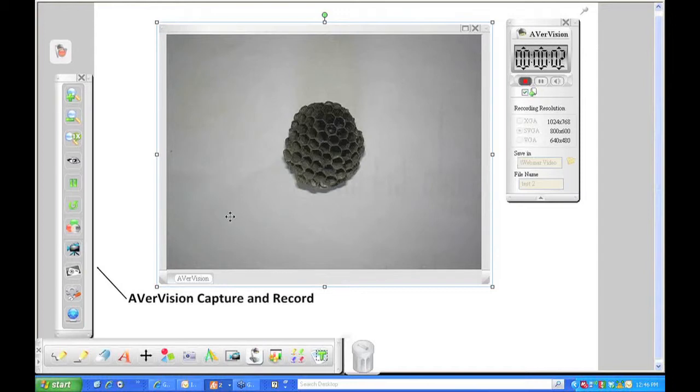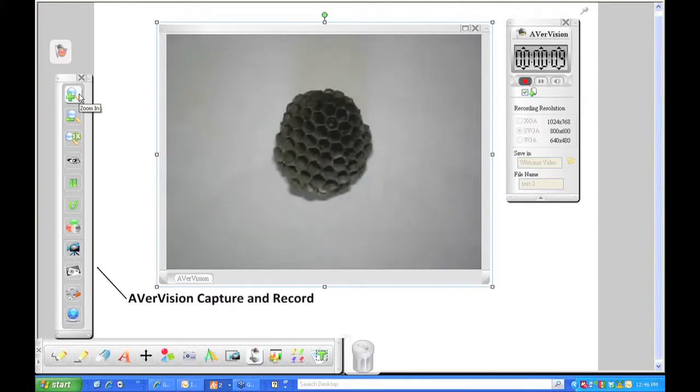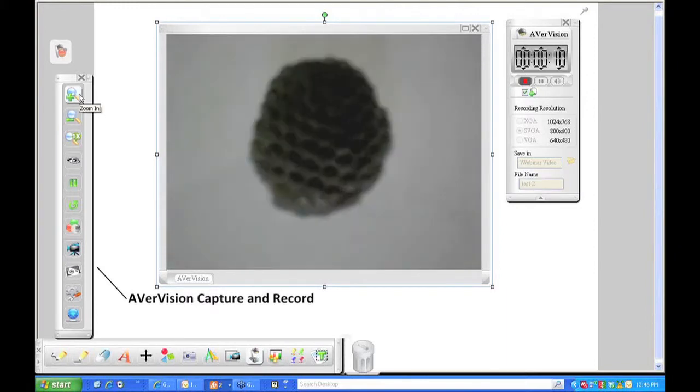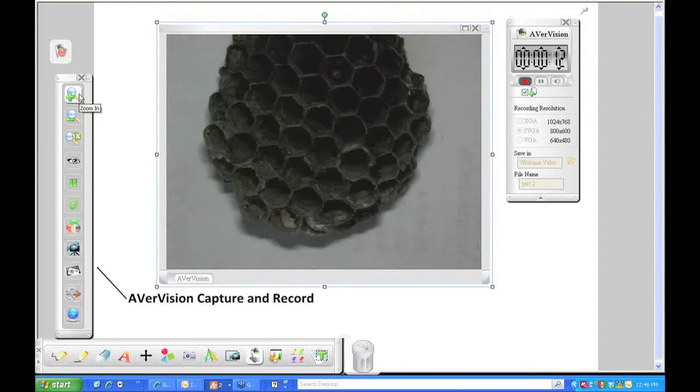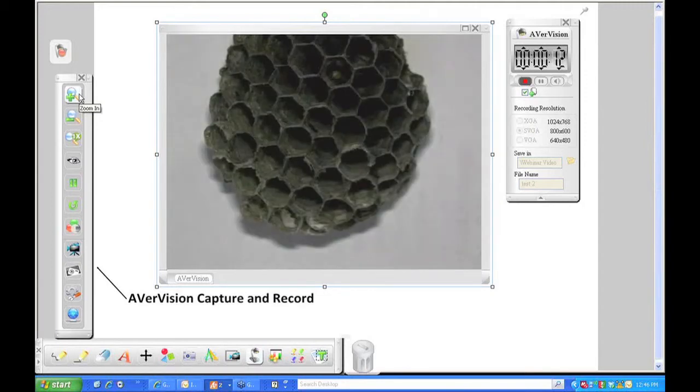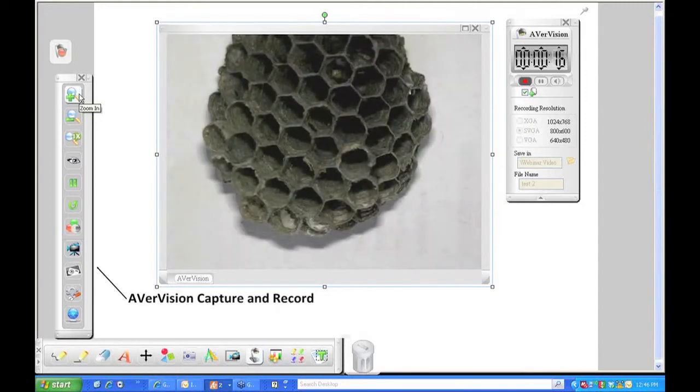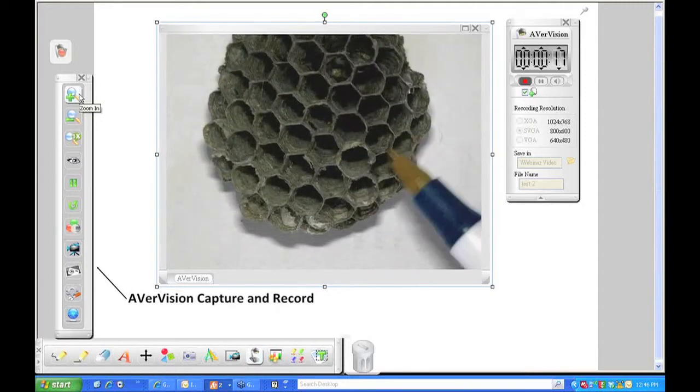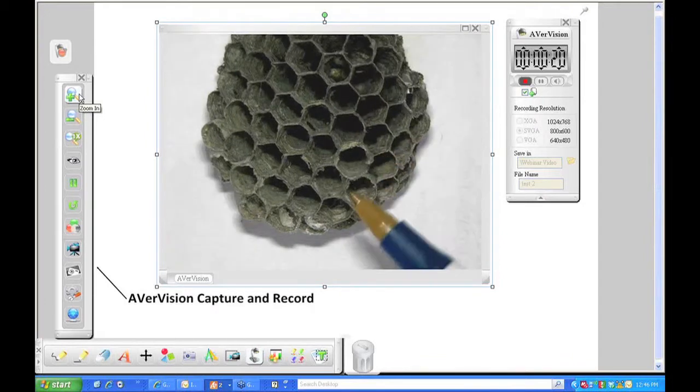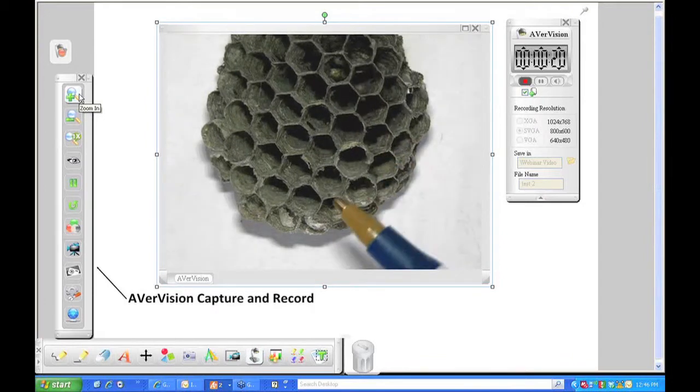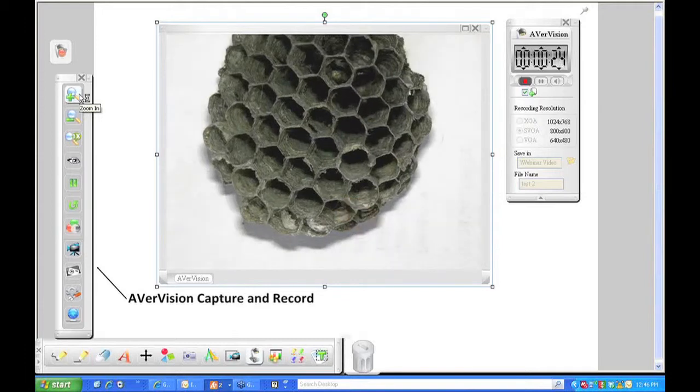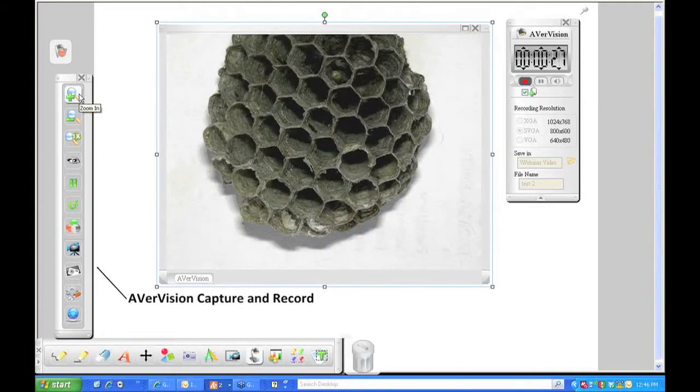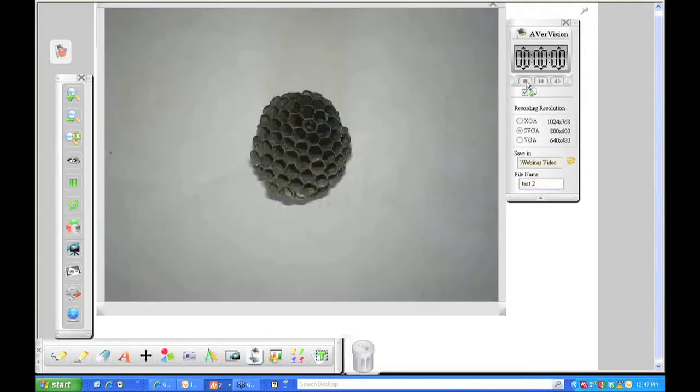So now it is recording. So whatever is happening underneath the document camera, if I'm zooming in, or if I'm going to point out something on my document or what's under my document camera, as an example, use my pointer to talk about the honeycomb shape, we'll be capturing all of that. And it will also capture the audio as long as you have a microphone built into your computer or a microphone connected to your computer. Once I'm finished recording, come back and click on the record button, which is now a stop button.